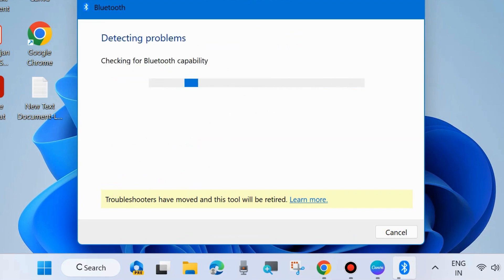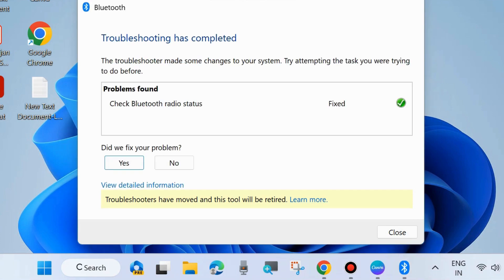Let Windows detect problems. Troubleshooting has completed. Check Bluetooth radio status—it will find and fix. Did this fix your problem?